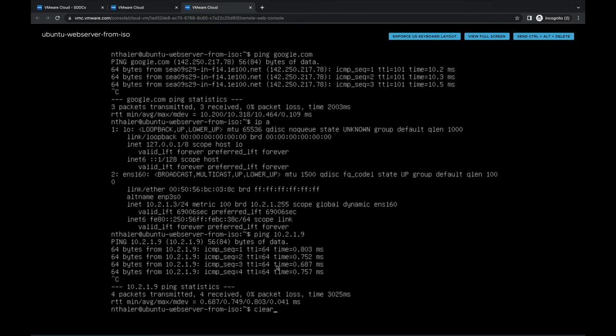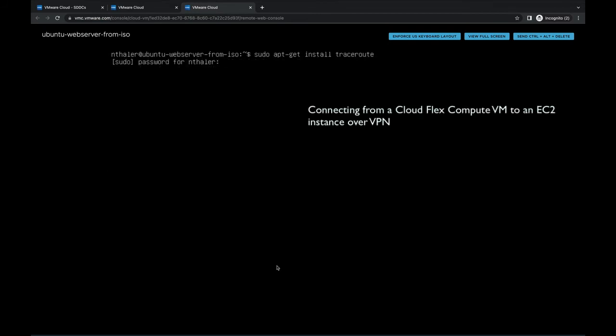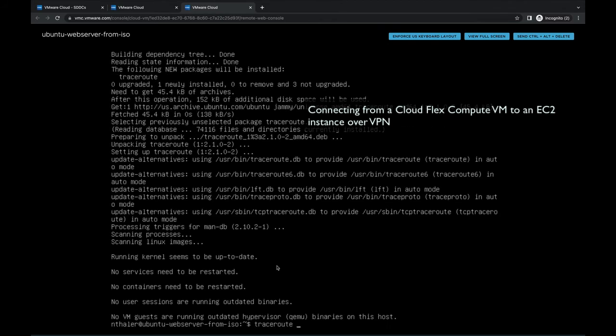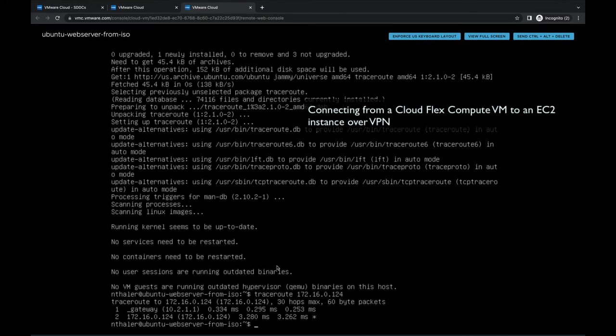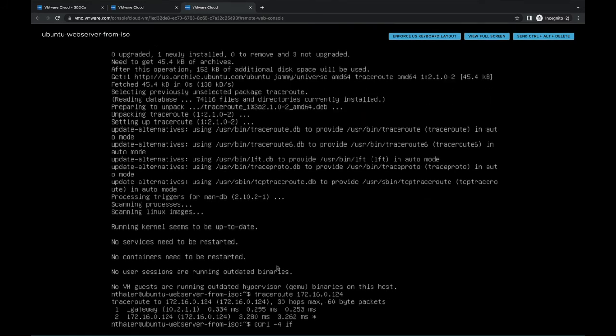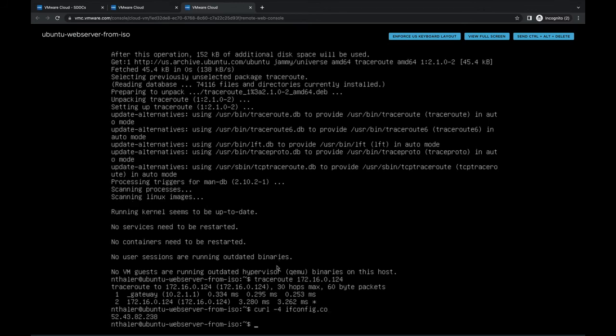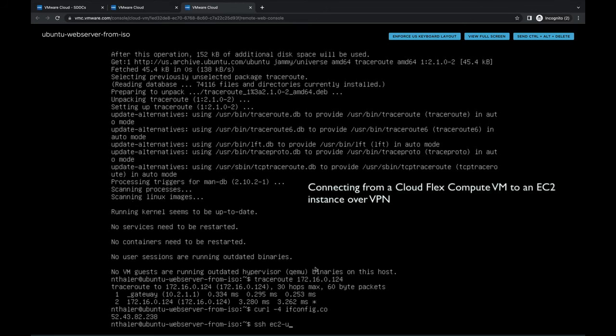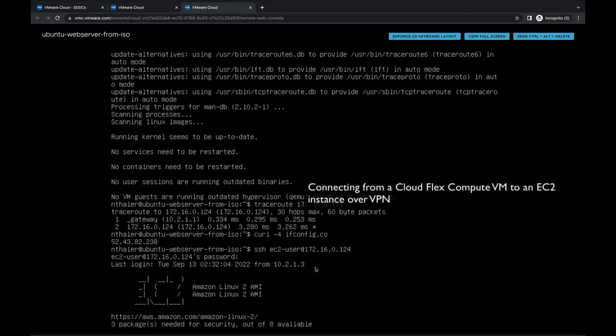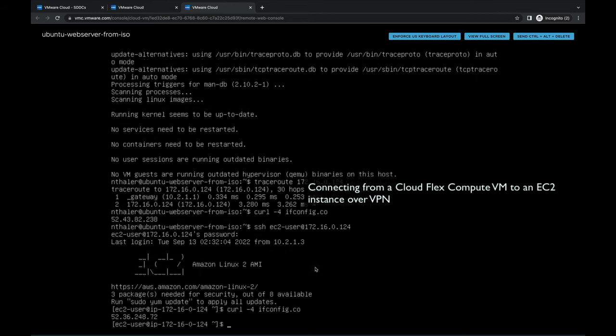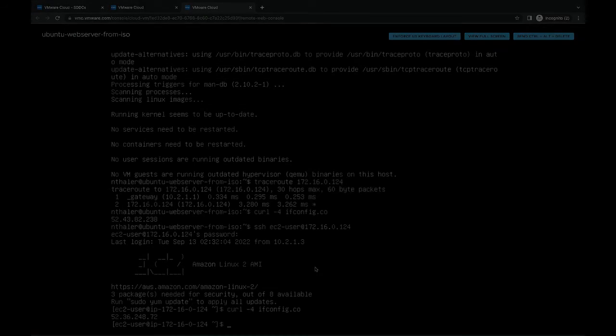Now that we've demonstrated default outbound internet connectivity and VM-to-VM connectivity, there are two additional network paths to explore: IPsec VPN and internet egress. Let's start with VPN. In EA, the VPN setup must be performed by VMware working with the EA customer. In this demo, we have VPN tunnels set up between our CloudFlex compute environment and an AWS VPC containing an EC2 instance. Please note this VPN connection to AWS does not provide the same AWS service connectivity as with the connected VPC in the VMware Cloud on AWS offering.